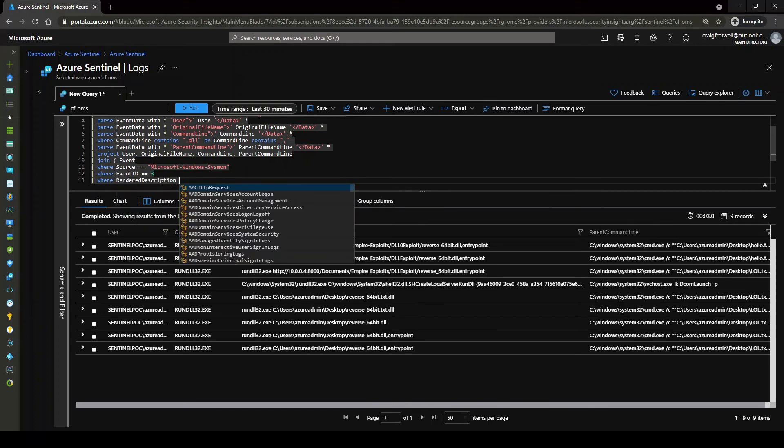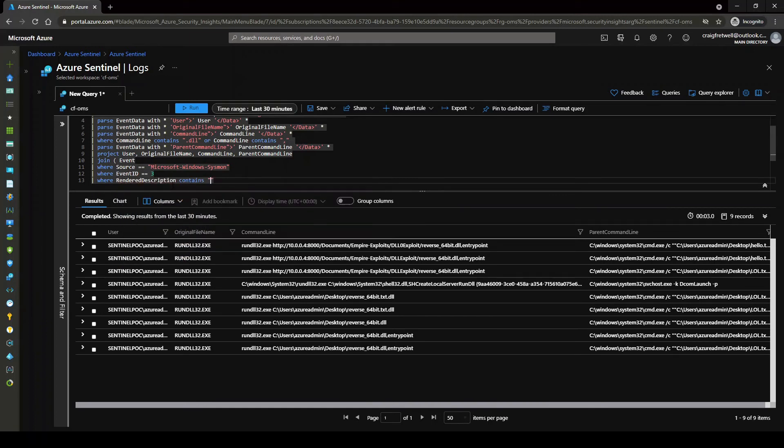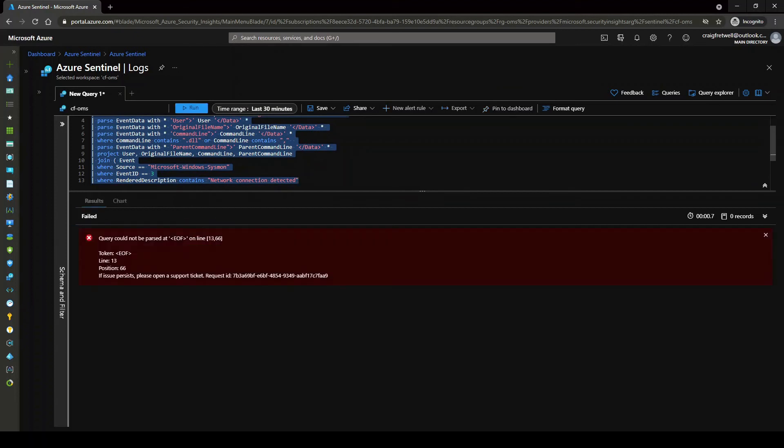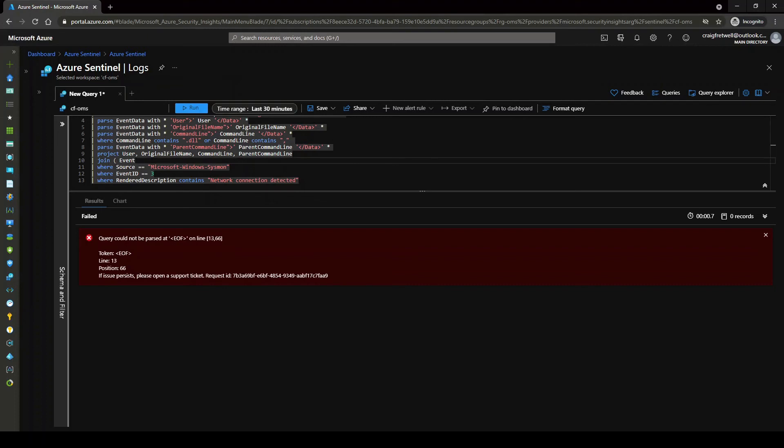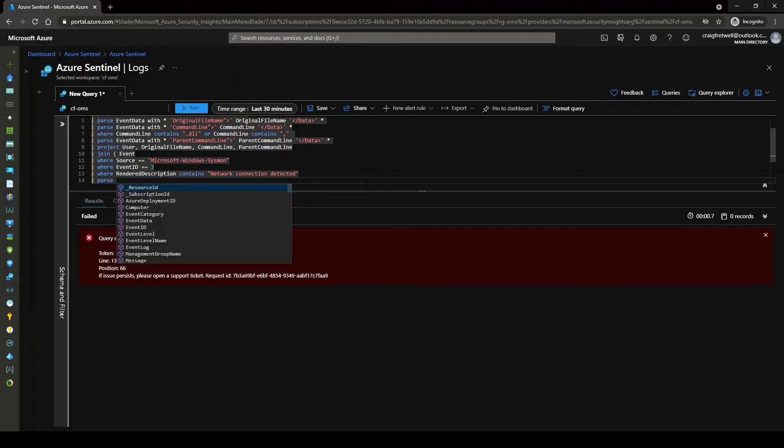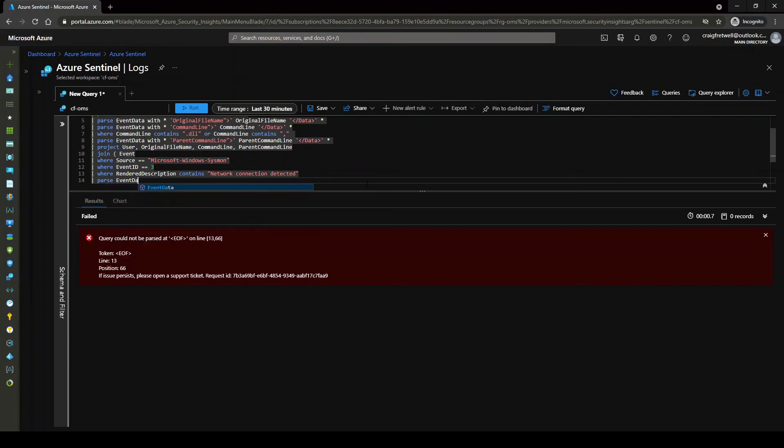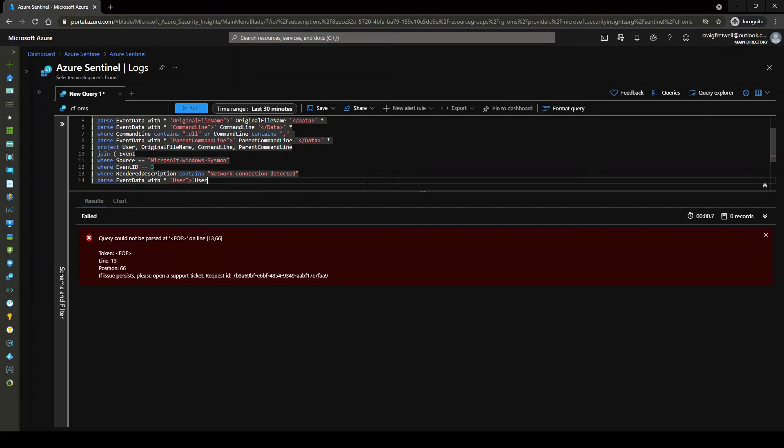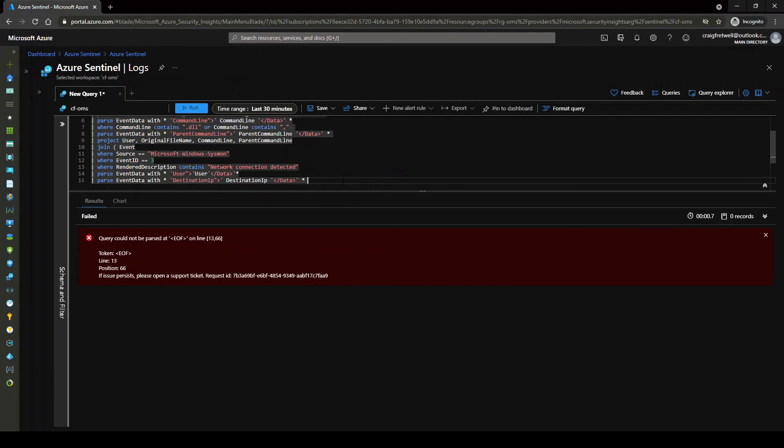And then if we go where, and then render description contains, and then we are looking for network connection detected. Okay, so let me just hit this. Okay, so that's failed. Oh yeah, because we haven't finished our join query off. Okay, so what I'm going to do is I'm just going to quickly parse this event data here with star and then user. User, user data, and then with the power of video editing, I'll just skip through the next two bits.